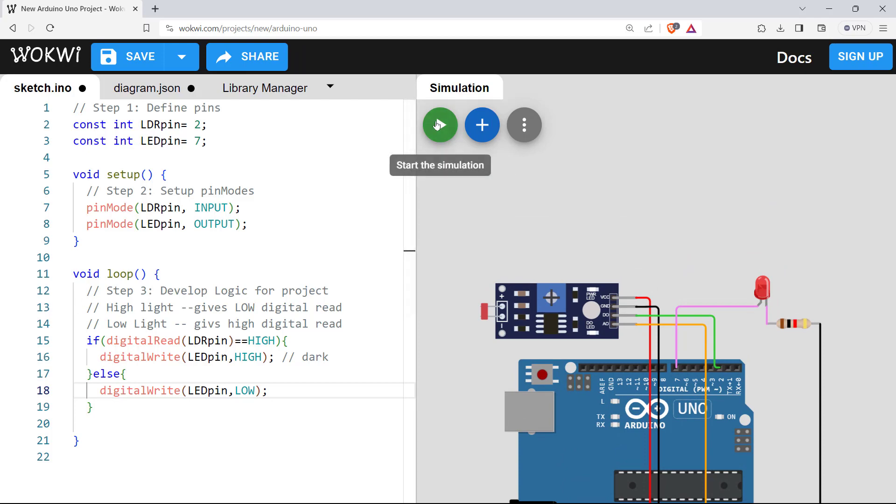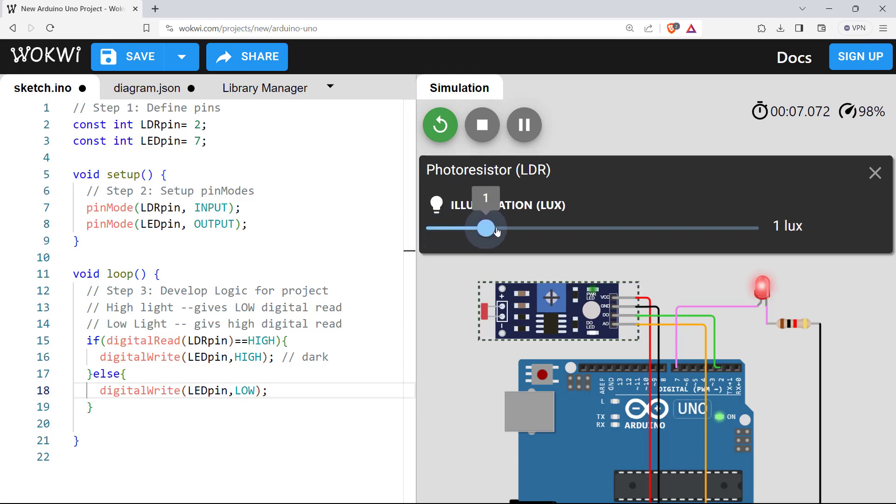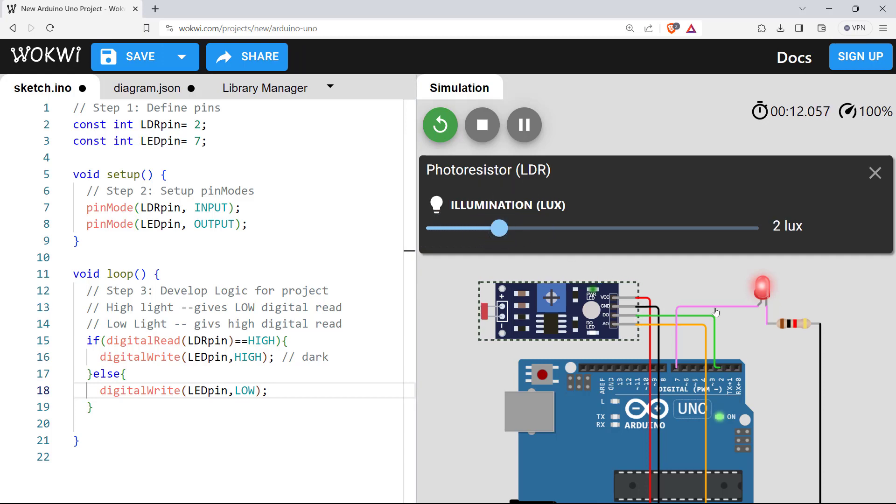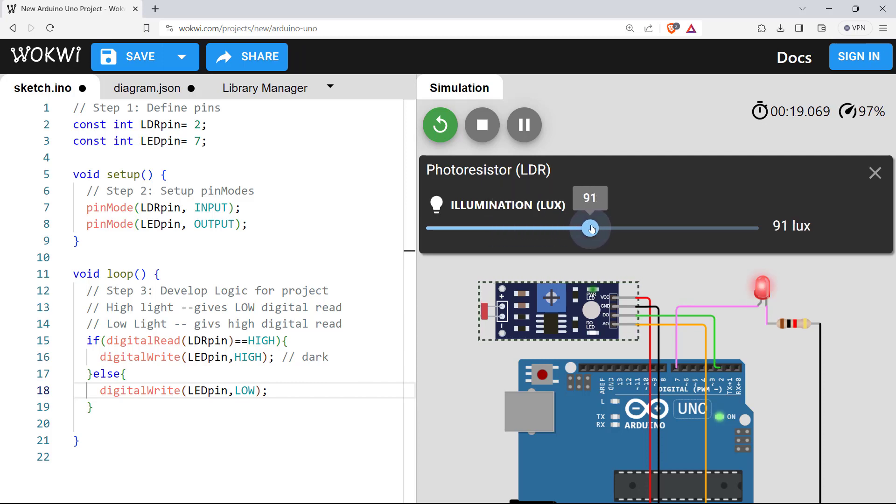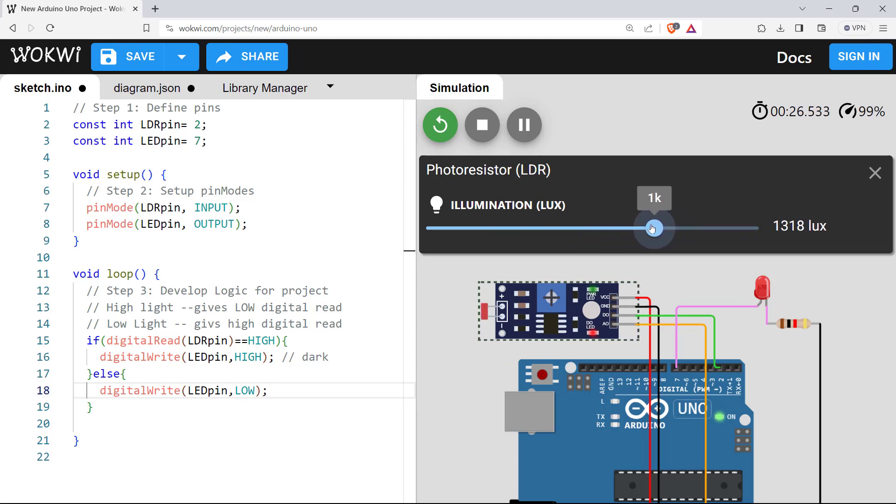Let's run the simulation here. So now let's give lower lumens. So the lumens is lower or we have dark in the environment. So that is why the LED light has turned on. If I go for higher lumens around 100 lumens, it has turned off the LED.